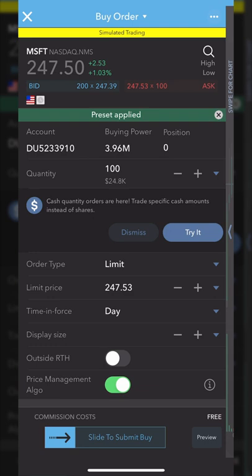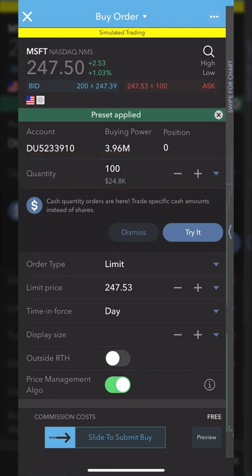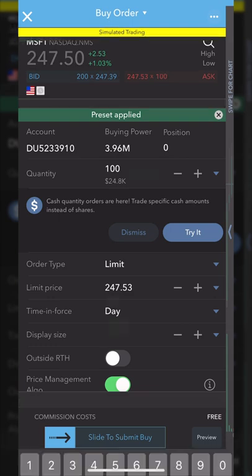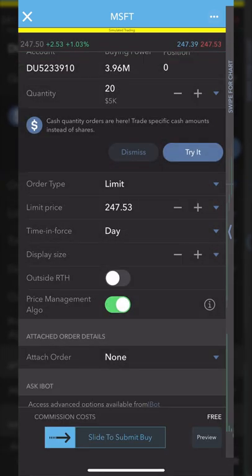Let me break this down step by step. The very first thing you'll see at the top is the quantity box — this is where we specify how many shares we actually wanted to buy. In our case, let's say we wanted to drop that from 100 shares down to 20. We'll go ahead and click on the number 100, delete it out, type in 20, then hit done.